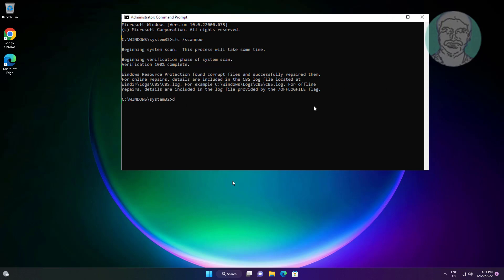Type DISM space slash online space slash cleanup-image space slash restorehealth.